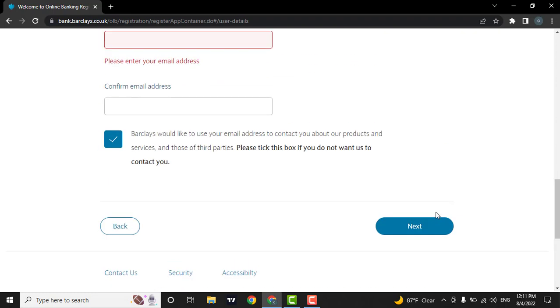After you do so, a confirmation email will be sent to your email address. You will need to verify your email address. Then your online banking account will be successfully created.